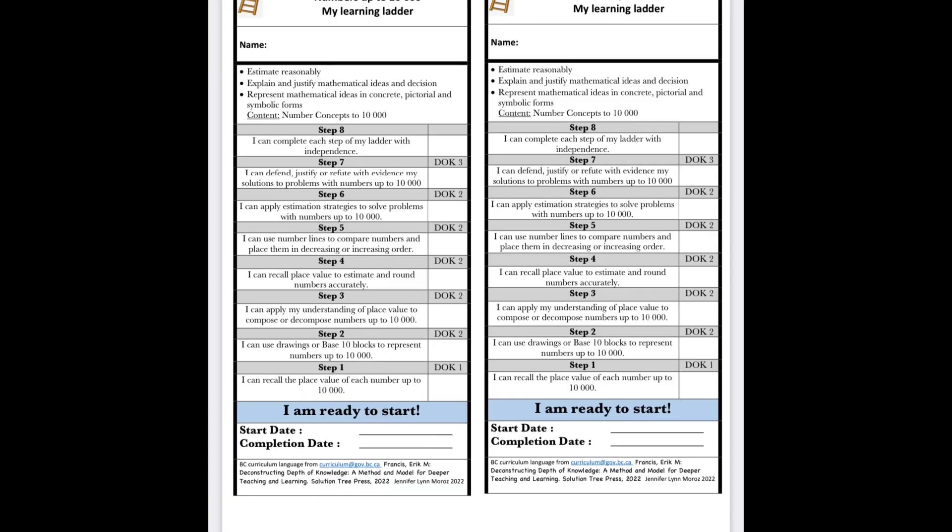At the end of the unit, I gave the ladder back to them and asked them to go through their duotangs and find evidence of work related to each of the steps — as many steps as they think they accomplished in the unit. They then took pictures of their work and uploaded it to their online portfolios. I then went through the learning ladders and highlighted where I thought they were based on my evaluations, and then attached these learning ladders to their work, which went into their classroom portfolios.